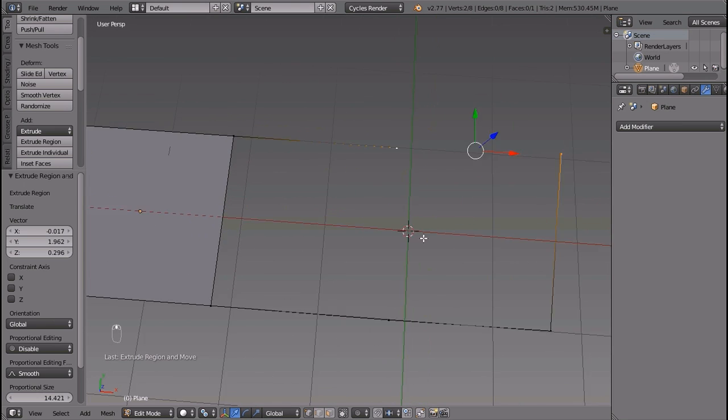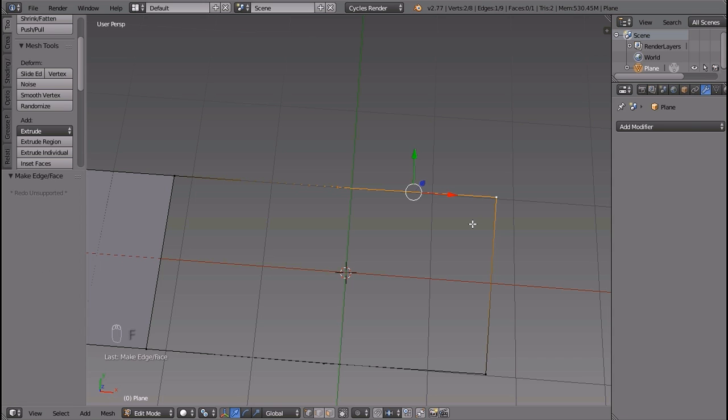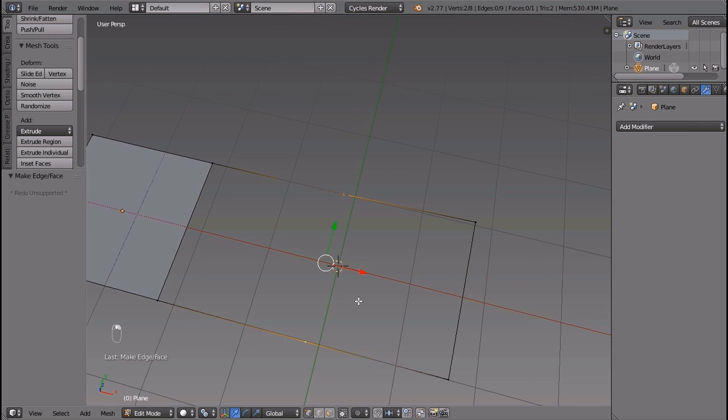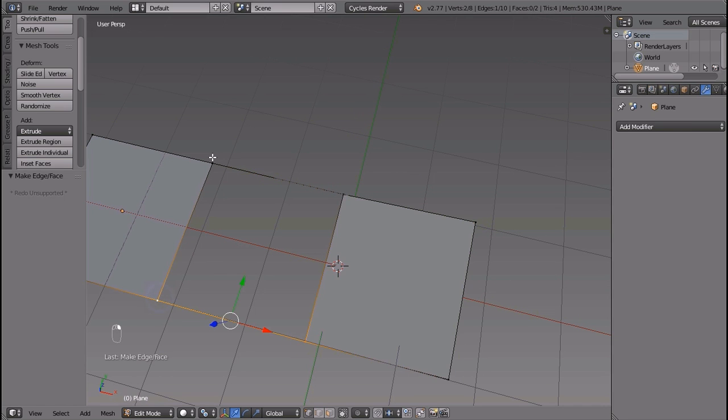The F key. To connect vertices, select any two unconnected vertices and press F key. You have your vertices connected. You can also make faces out of vertices. To make faces, just select the vertices between which your face will come and press F key.